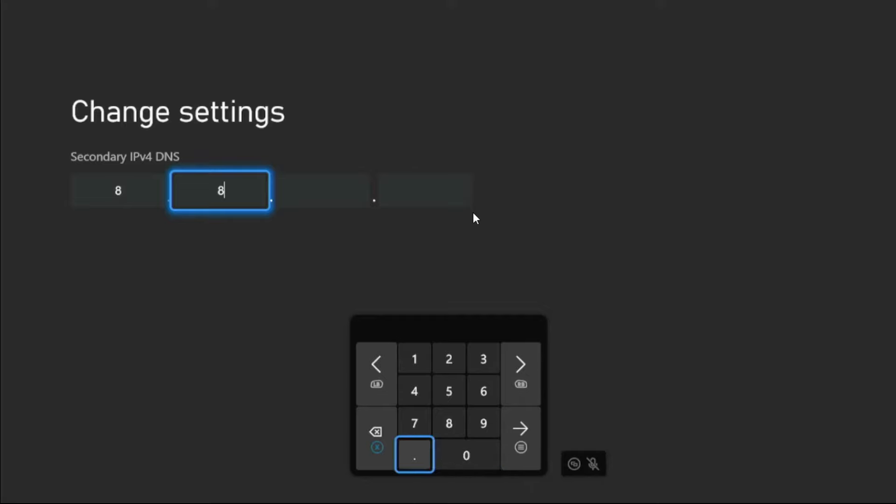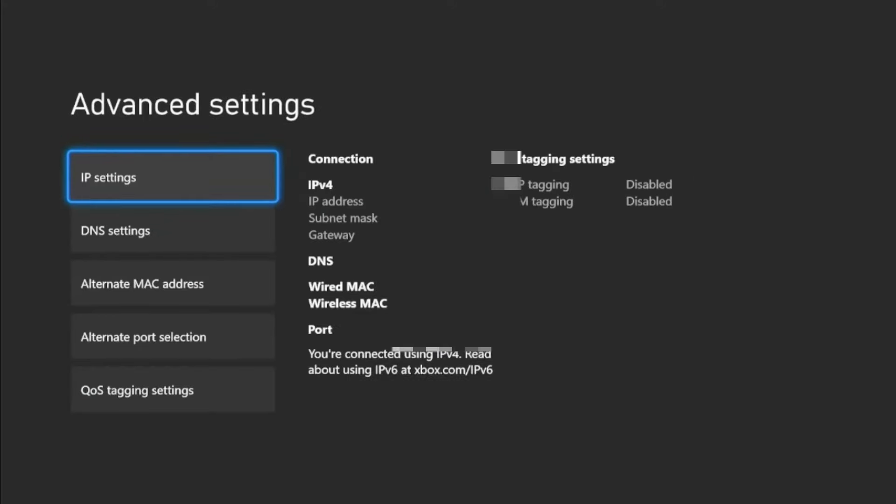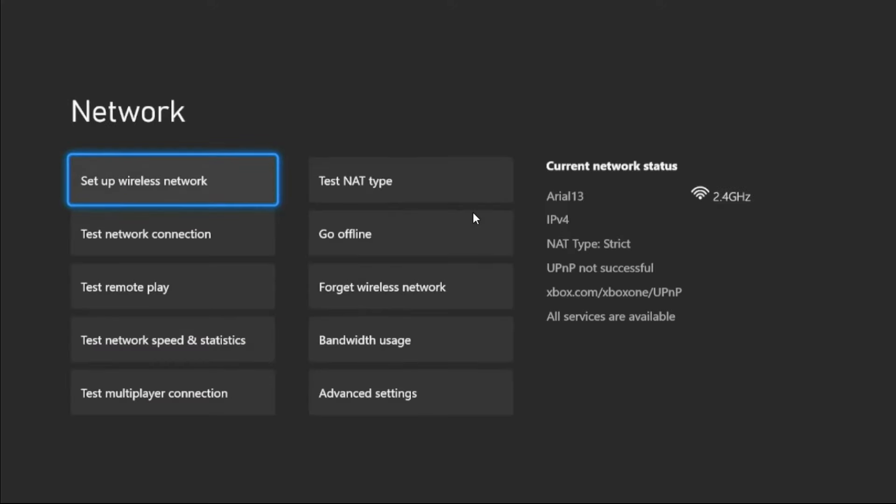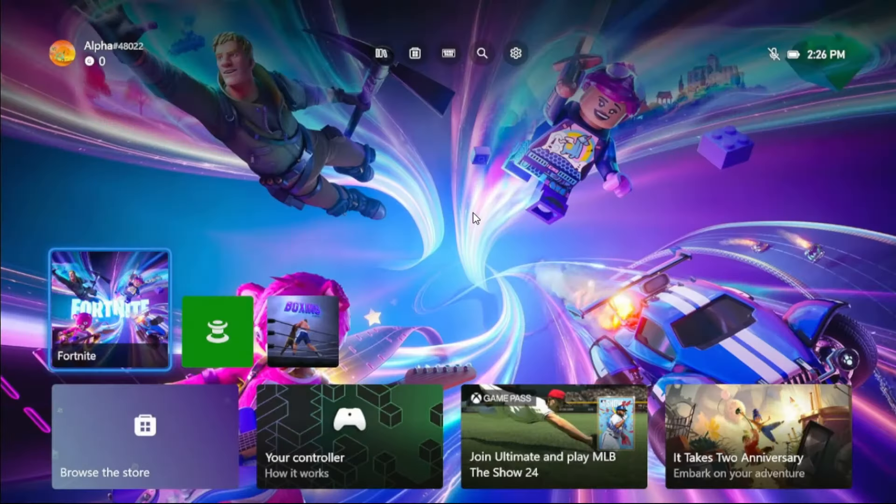Again press Option button. Once done, press B button from the controller, then select Continue. Now go back to the main Settings.